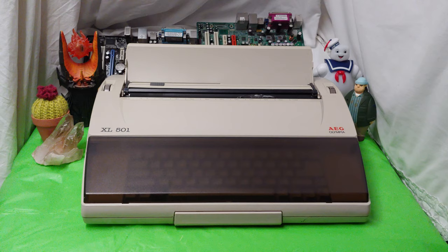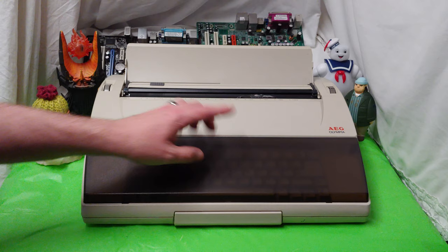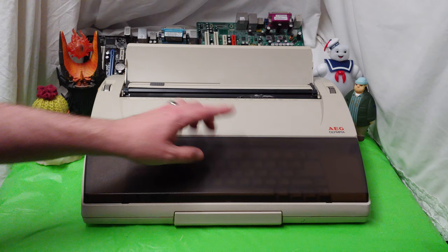The AEG Olympia. This is an electric typewriter, the XL501. This was one of the last units that was made by AEG Olympia. This comes from 1990.